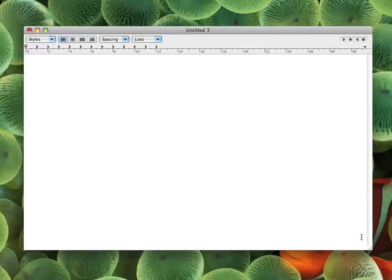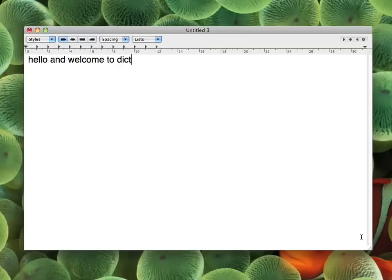Hello and welcome to Dictate Australia — www.dictate.com.au. "Look, no hands."